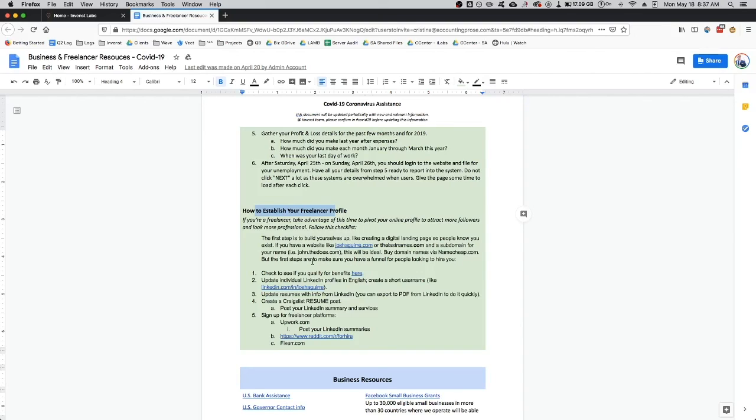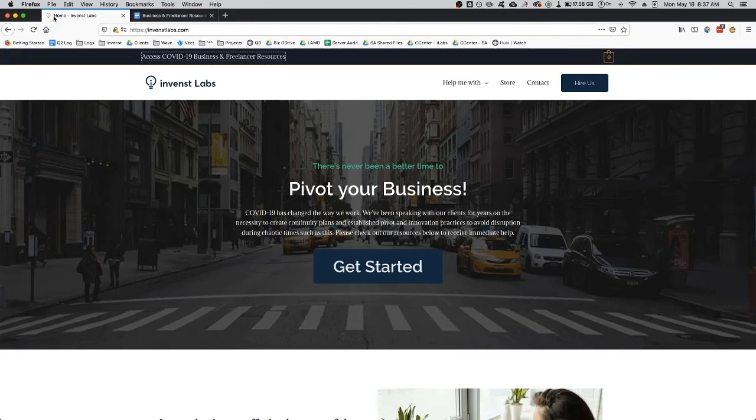Definitely check out these resources, check out the information on our homepage at InventsLabs.com. If you have any questions, like I said, put them in the comments below. Thanks so much for watching.